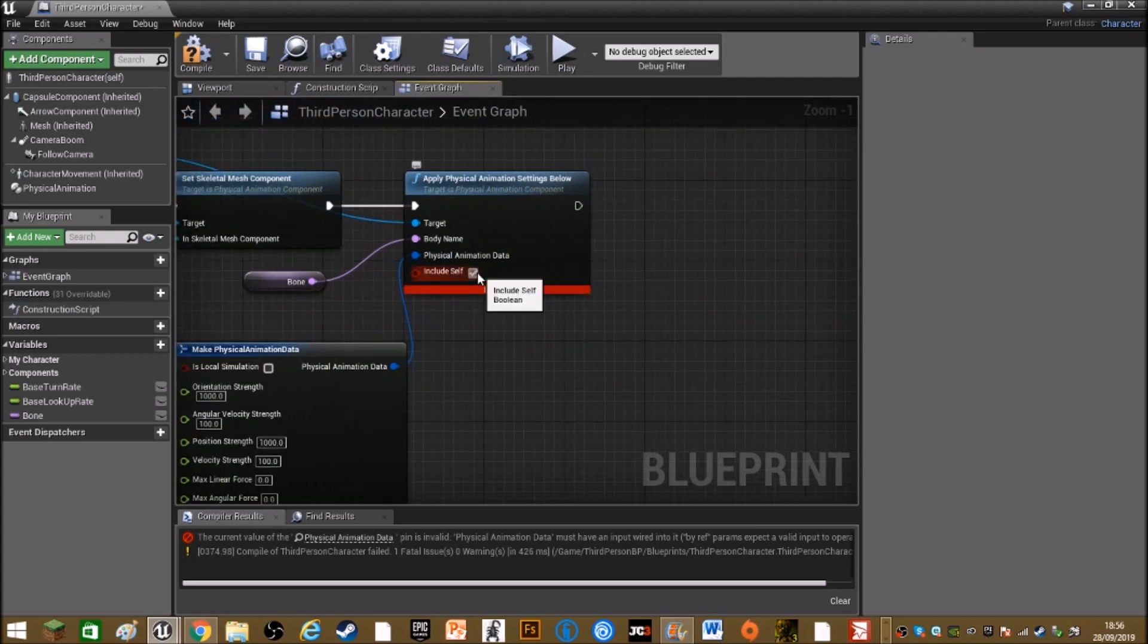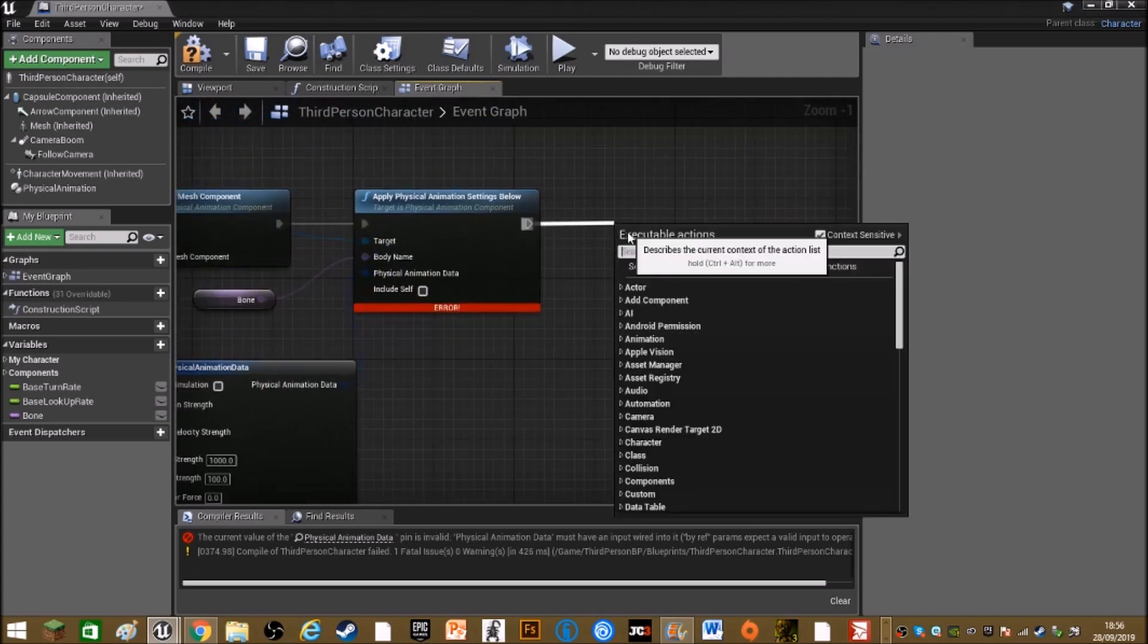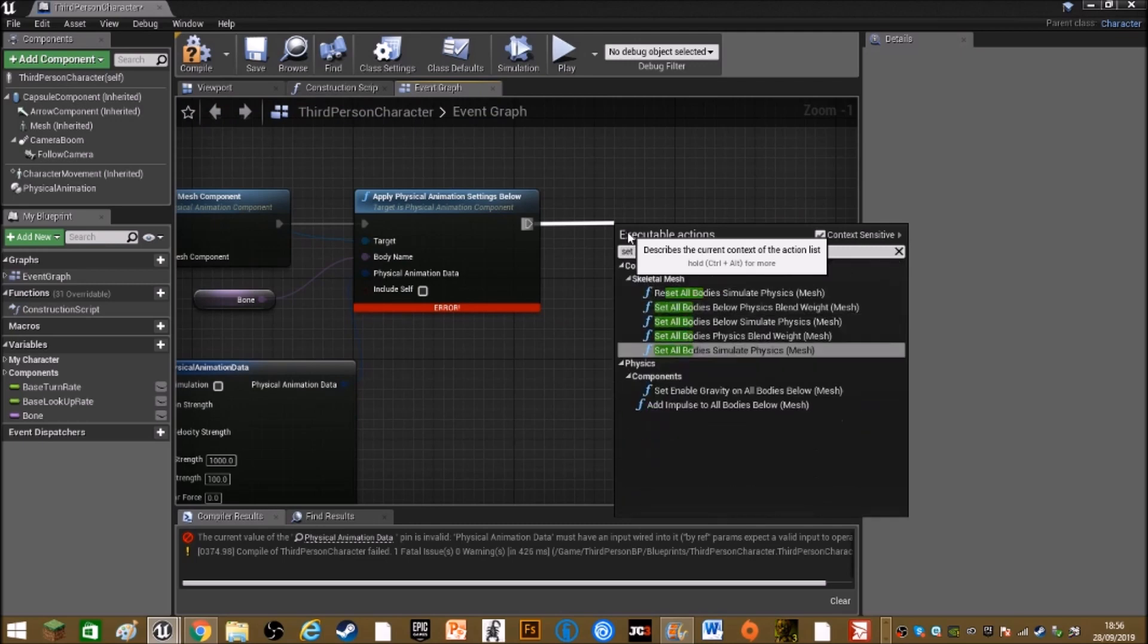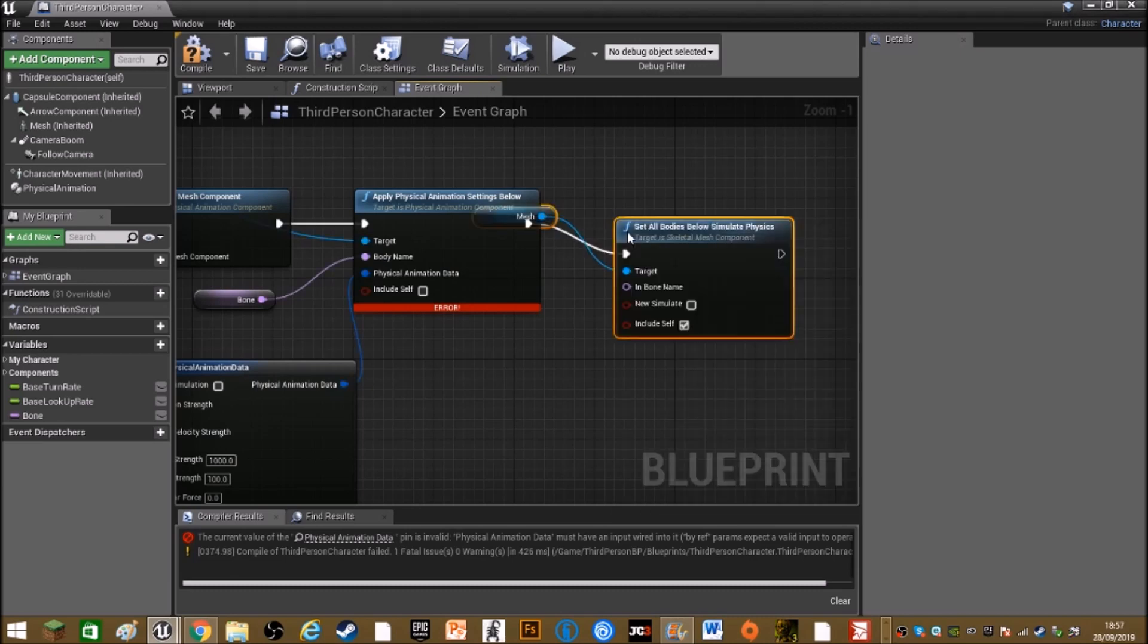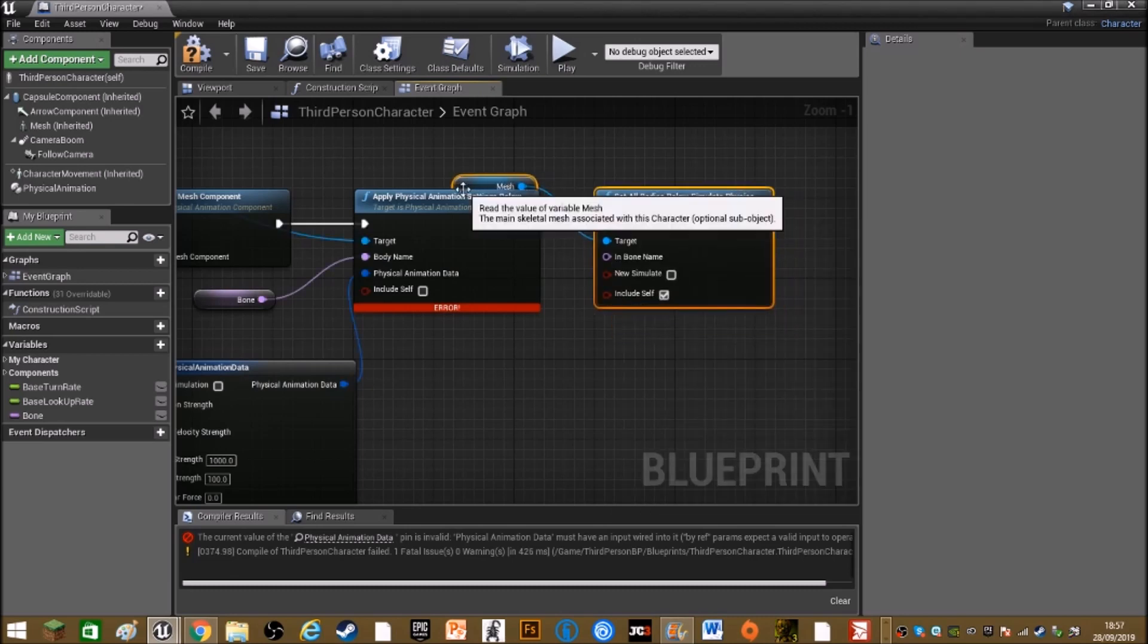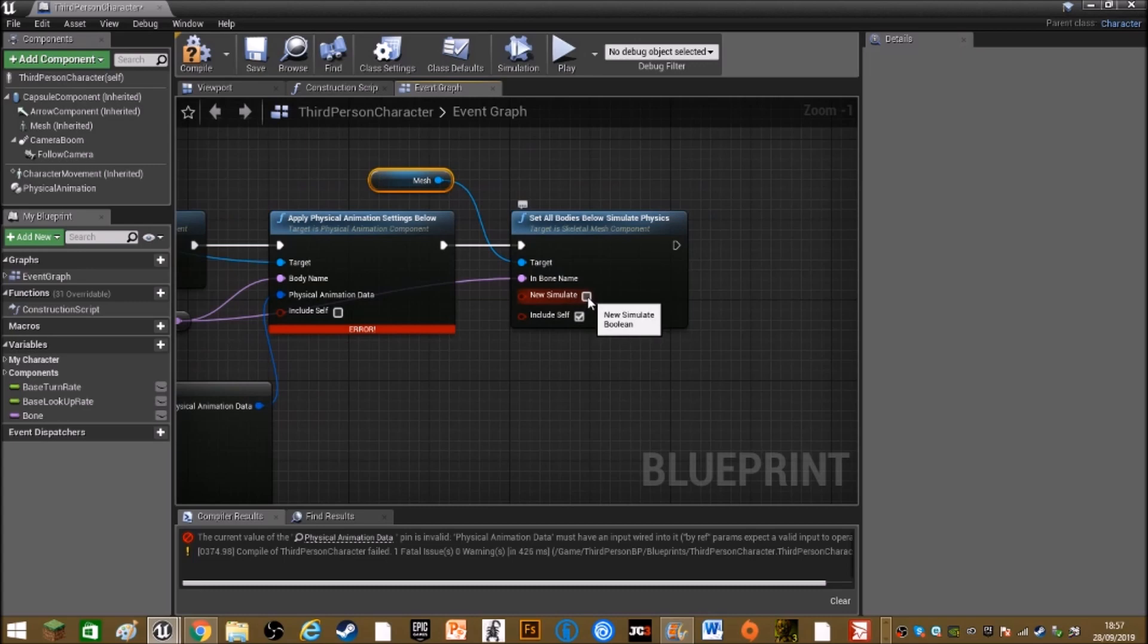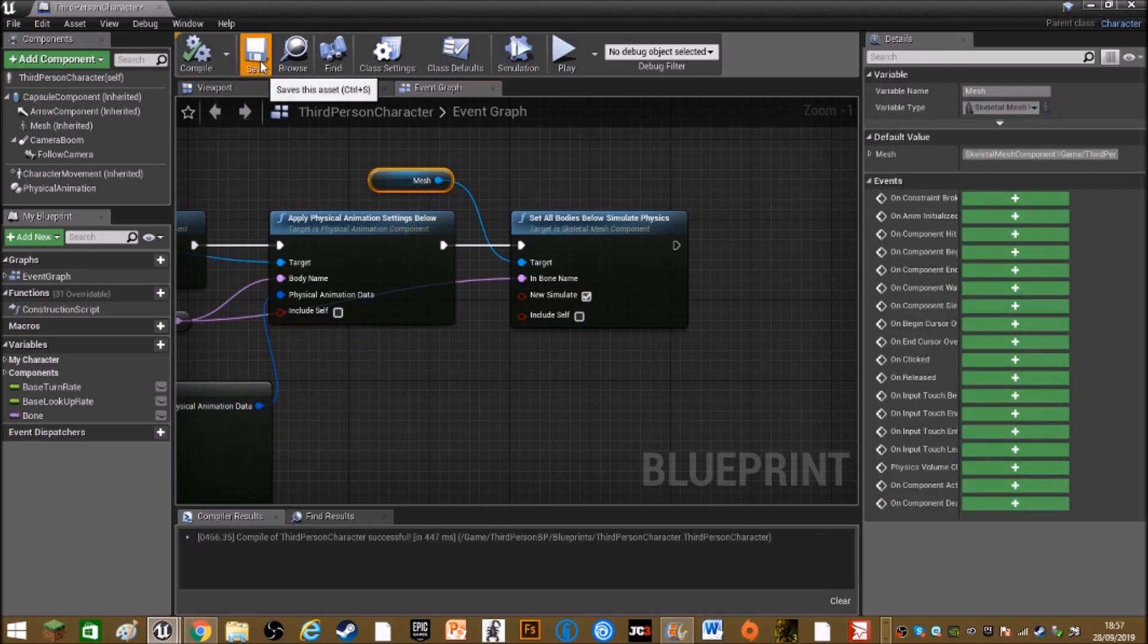Turn include self off and out of here, set all bodies below simulate physics. Drag in bone name to the bone variable and change new simulate to tick and untick include self. Then compile and save this and that should be done.